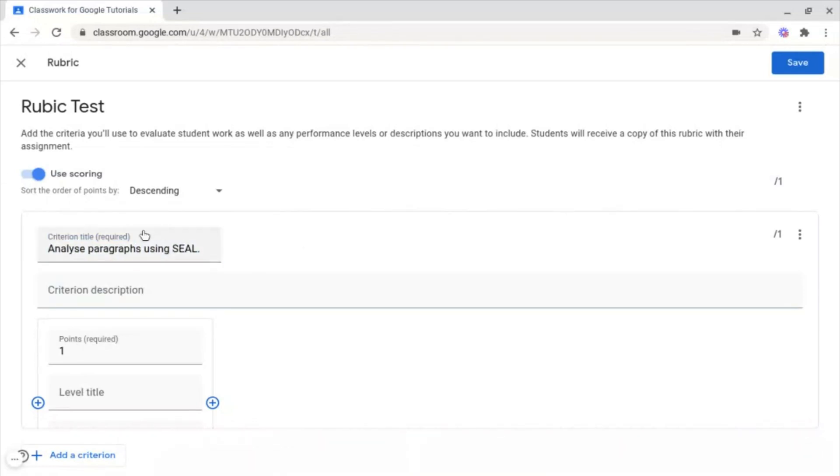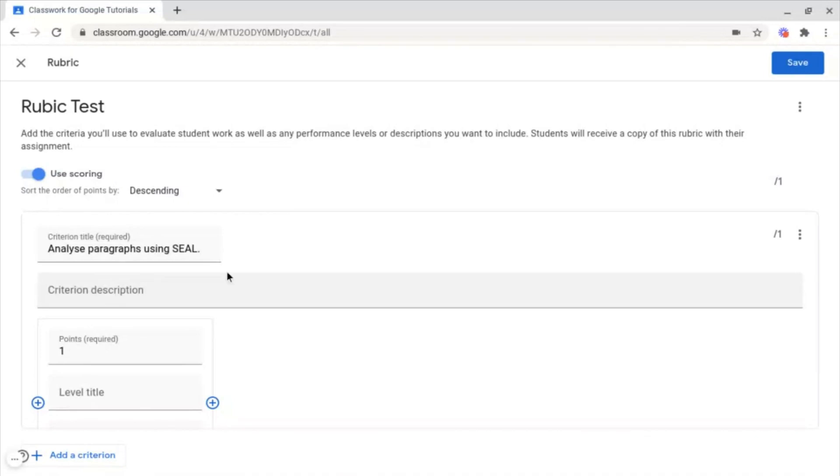Underneath this, you've got Criterion Description. This basically is the section where you'd add the criteria, the mark scheme, or what the section is about, and how the student can receive certain grades or marks.